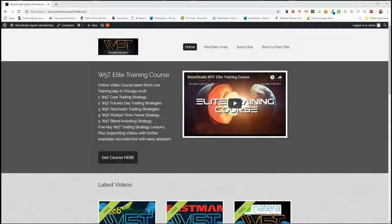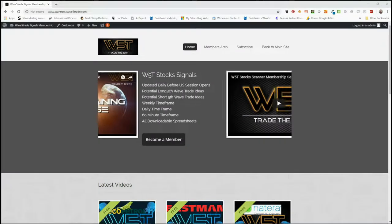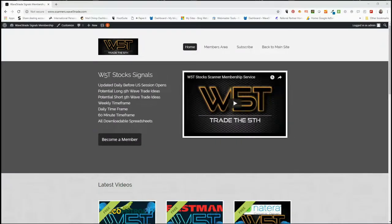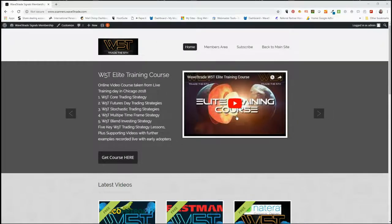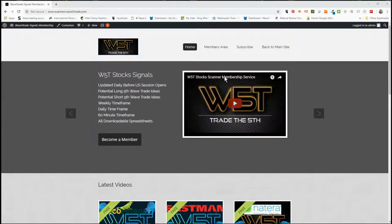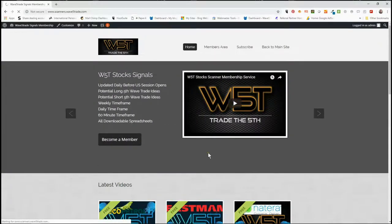Hi, this is Paul from wave5trade.com and this is my daily stock signals video for Tuesday the 25th of September 2018, where I just select one of our many signals in our stock scanner membership area and set it up using one of our Elliott Wave indicator suites. Let's have a look in the members area.